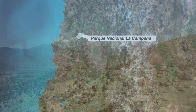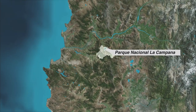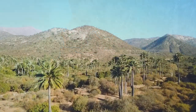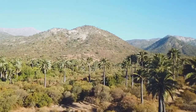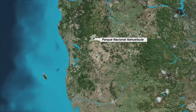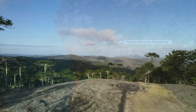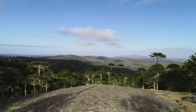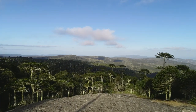El Parque Nacional La Campana, más al sur, tiene un clima mediterráneo con palmeras, una precipitación considerable y una vegetación densa. El sitio más sureño, el Parque Nacional Nahuel Buta, es un bosque lluvioso con mucha precipitación. La Araucaria, un árbol impresionante cuya especie data del período Jurásico, puede ser encontrada aquí.